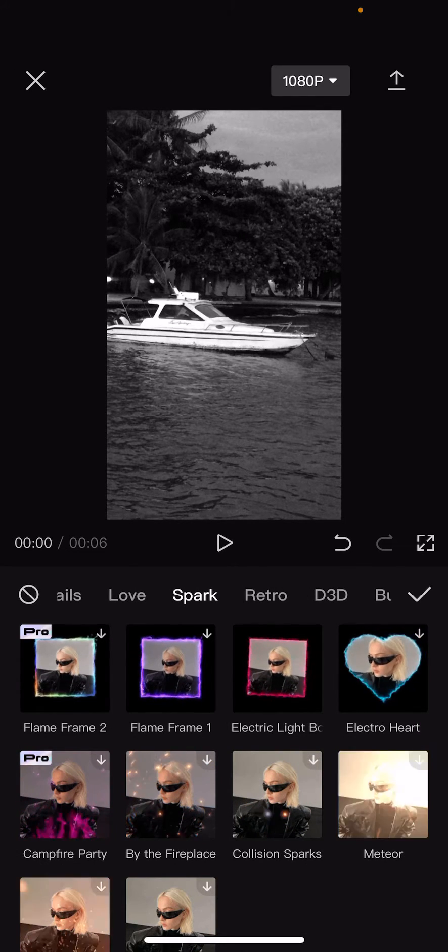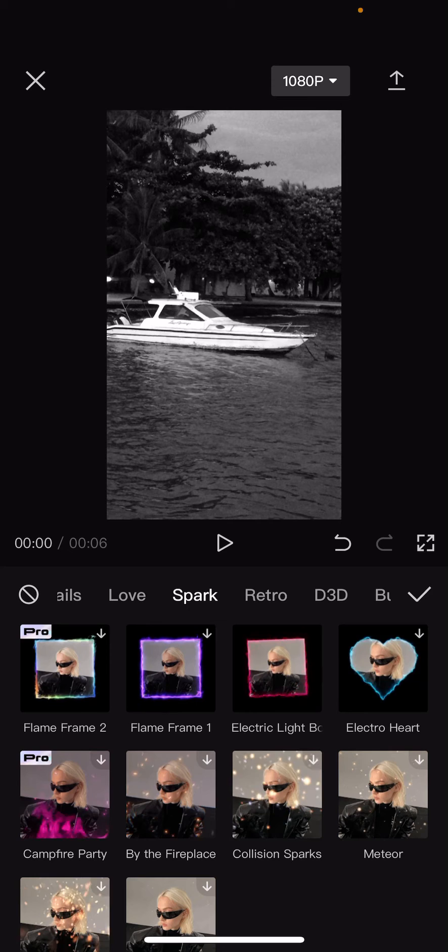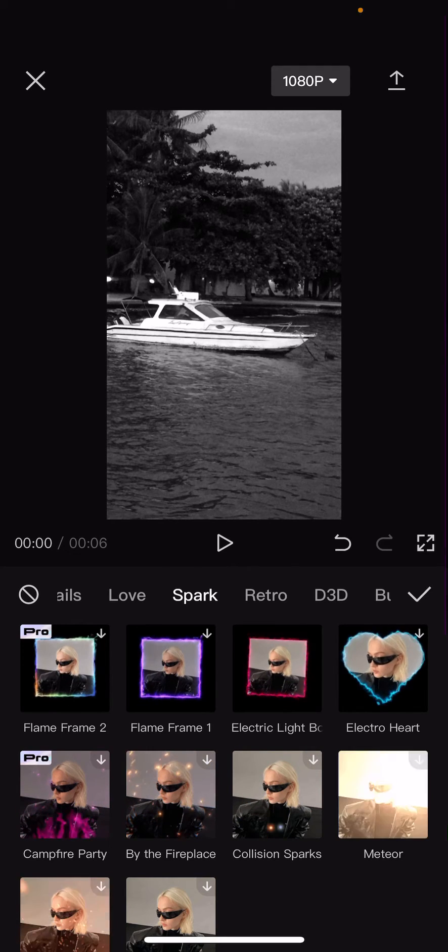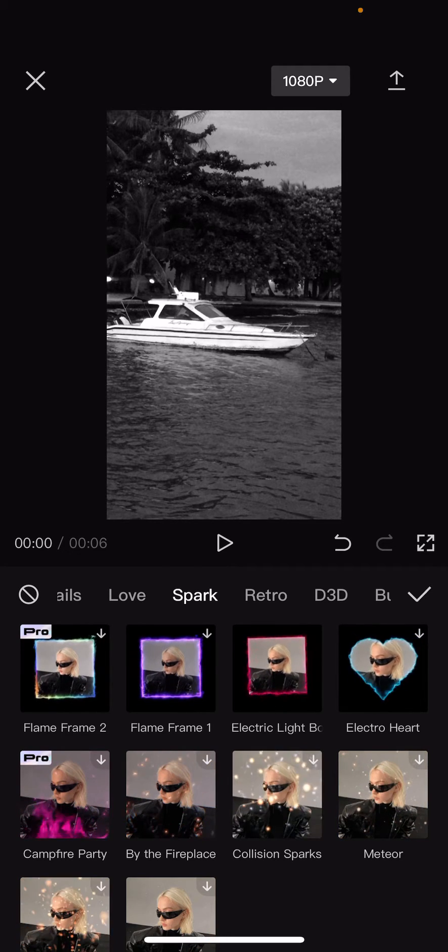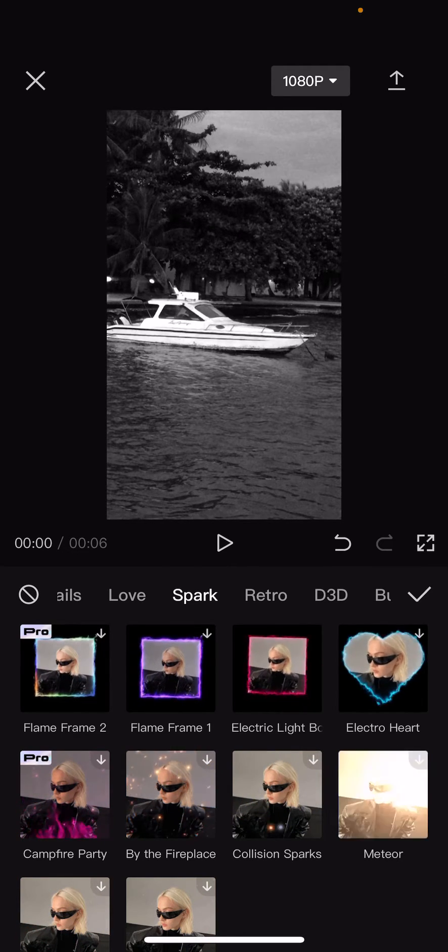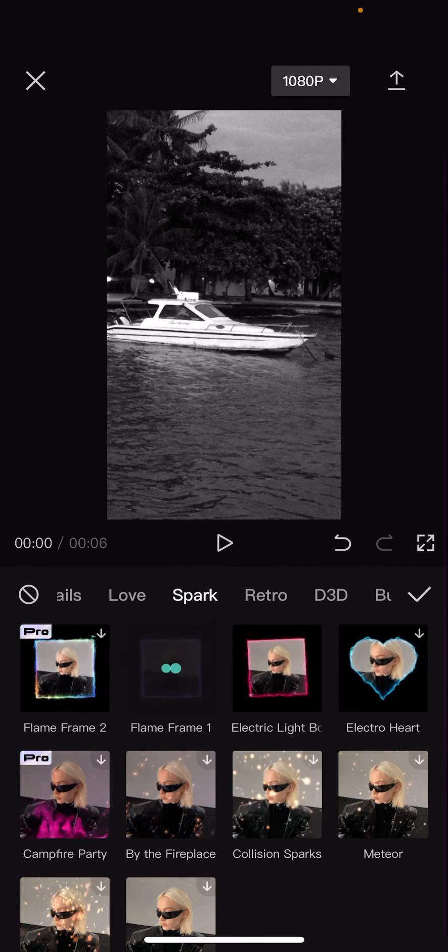There are a few frames that you can choose from: Flame Frame 1, Electric Light Border, and Electro Heart. So I'm just going to select this one.